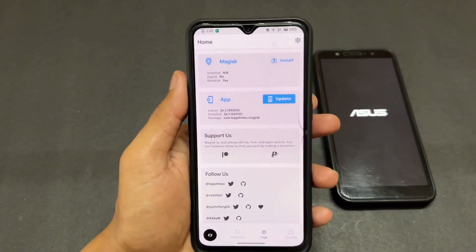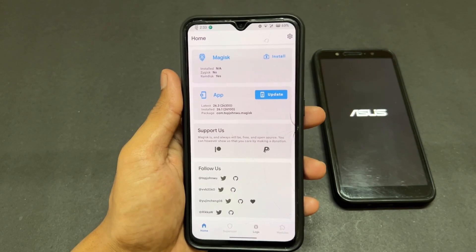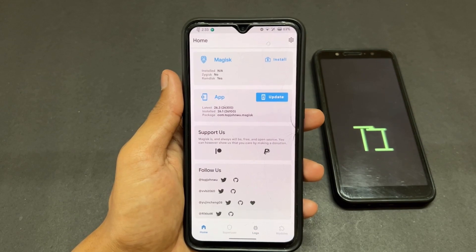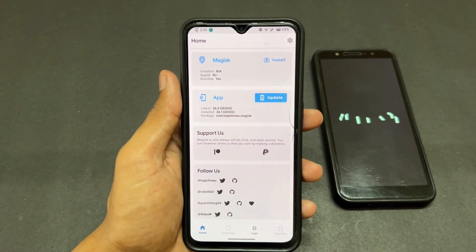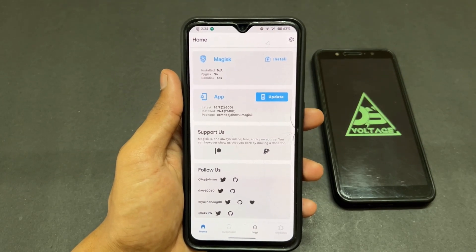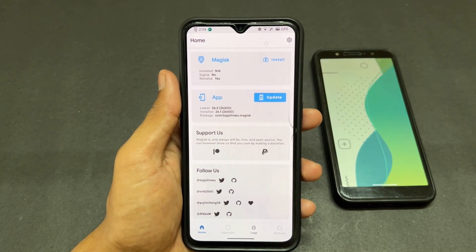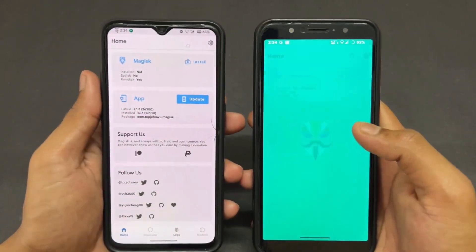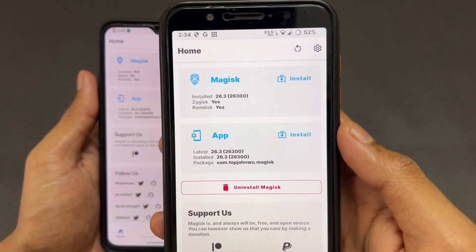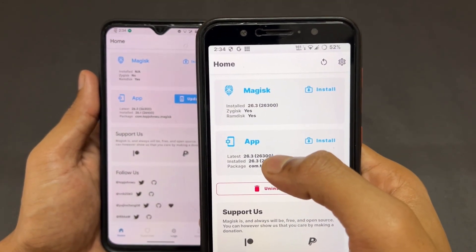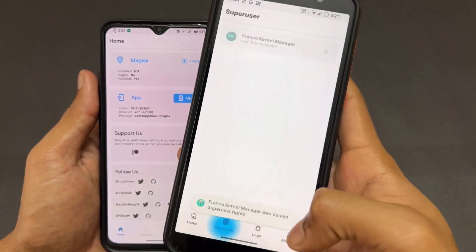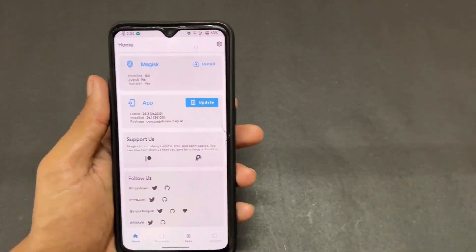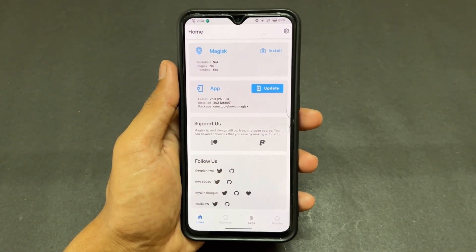While waiting for the reboot, let's talk about another scenario using my other device which is not rooted. Our first device has now successfully rebooted and is updated to Magisk 26.3 — the update process is complete. Now let's talk about fresh rooting for non-rooted device users.